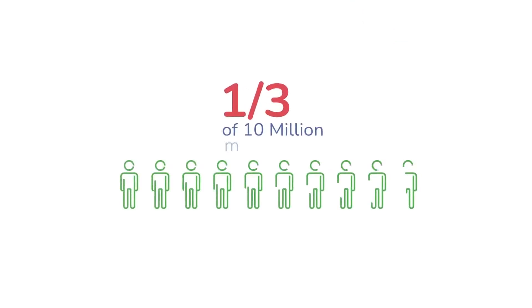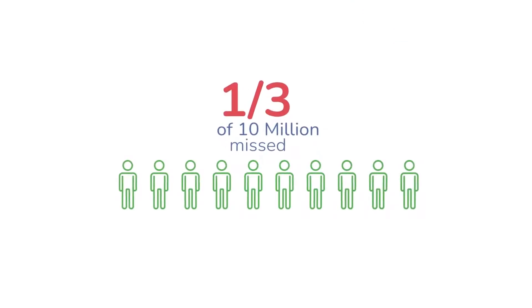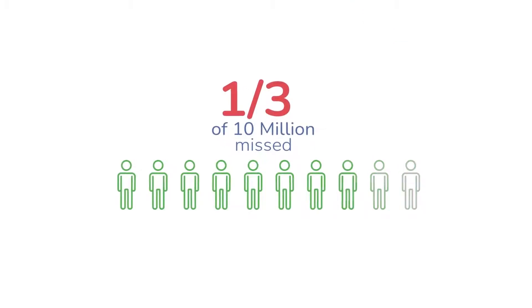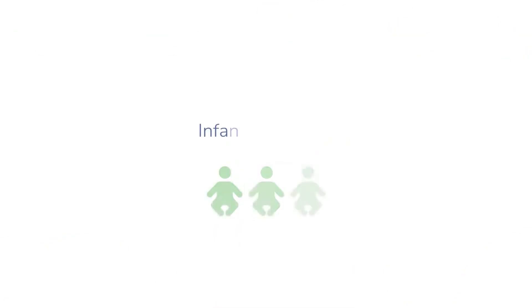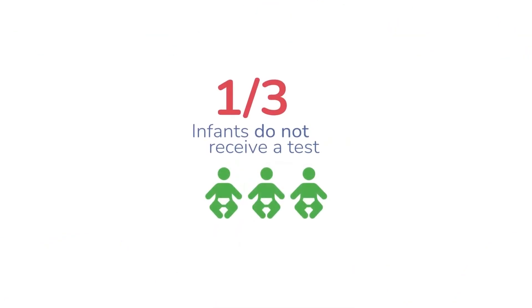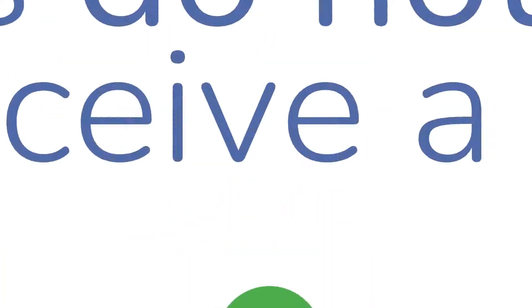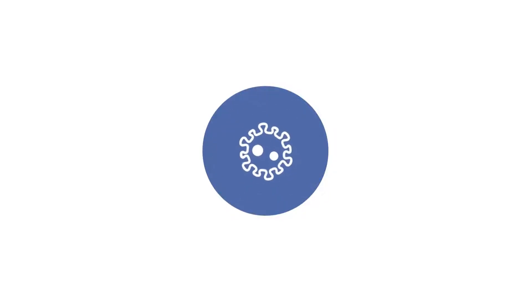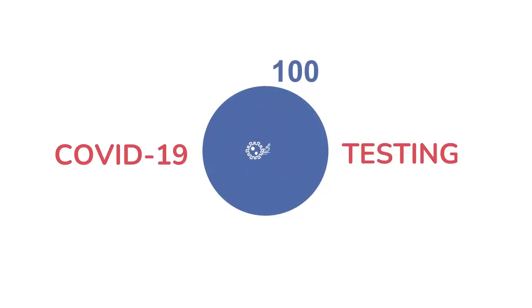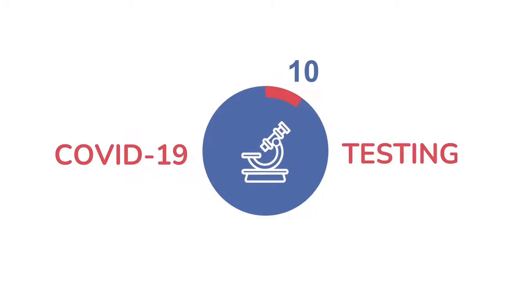Globally, 3 million out of 10 million TB patients are missed, and 1 in 3 of HIV-exposed infants do not receive a test. And the pandemic has only highlighted the global inequity of diagnostics, with COVID-19 testing rates more than 10 times lower than high-income countries.